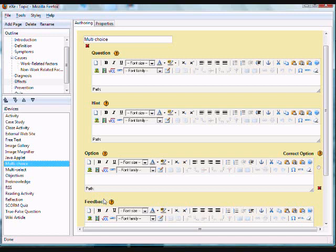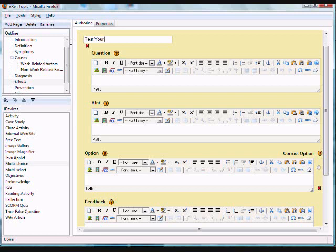Let's enter a title in the iDevice heading to easily distinguish one question from another when building new quizzes or reusing questions. Type in Test Your Knowledge.